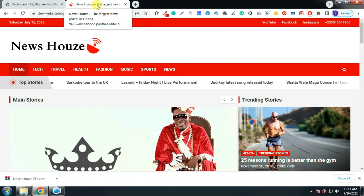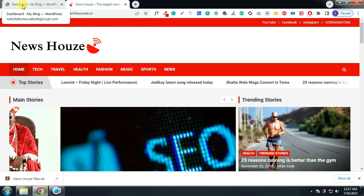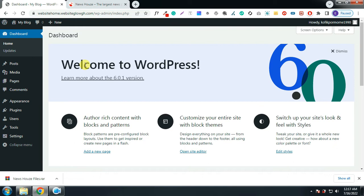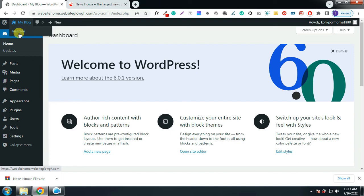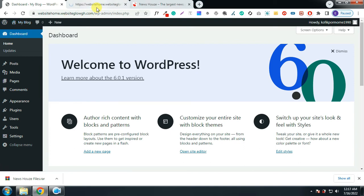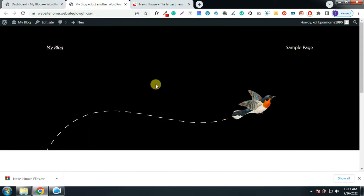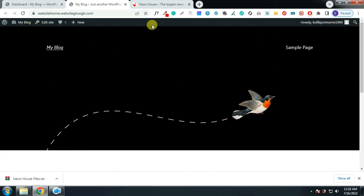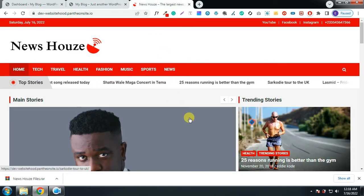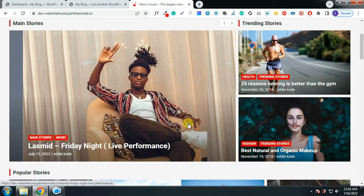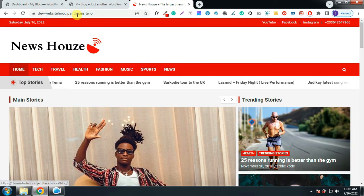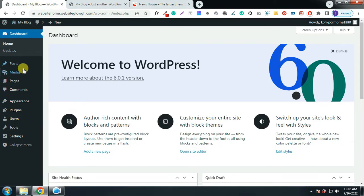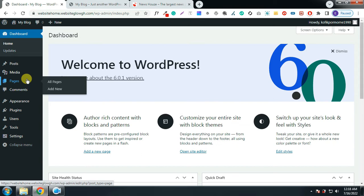So let us go to the backend of the website that we are about to design. This is the dashboard. Let us look at the front end — hover on 'My Blog' and click on 'Visit Site'. This is how the front end is looking — it is looking very bad, but at the end of the video it is going to look much better. The first thing we are going to do is to install our free theme.